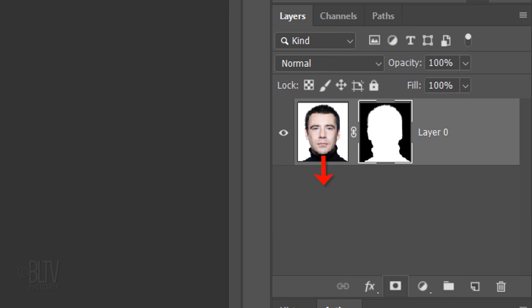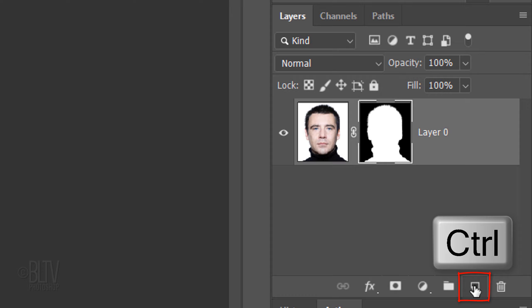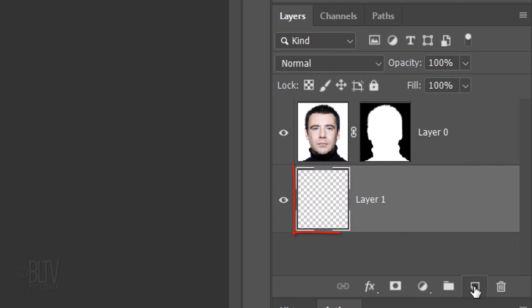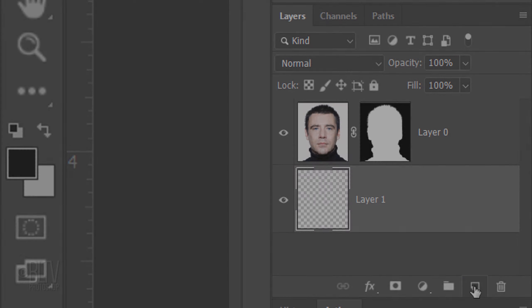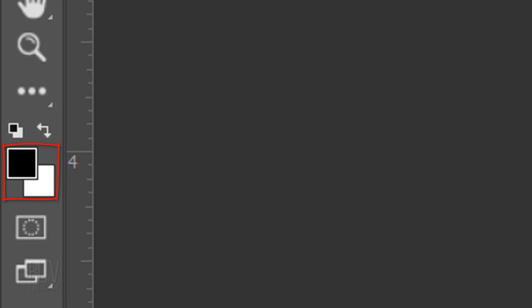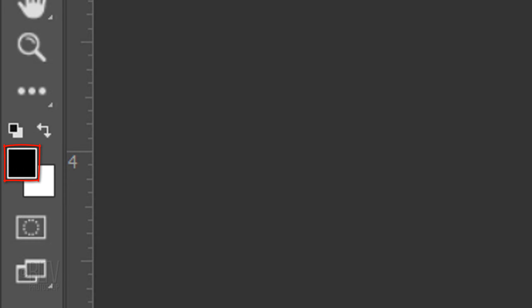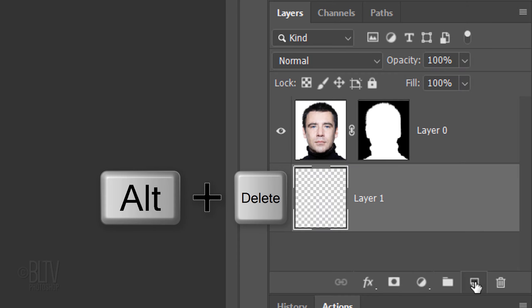We'll make a new layer below the active layer by Ctrl-clicking or Cmd-clicking the New Layer icon. We'll fill it with black, but before we do, check your foreground and background colors. If they're not black and white respectively, press D on your keyboard. Since black is our foreground color, press Alt or Option plus Delete.